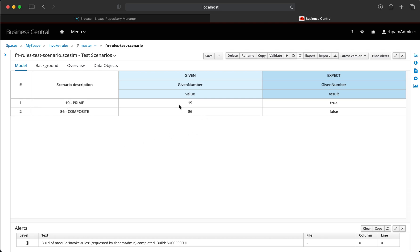The first one being 19, which is a prime number. So if this number is provided to the rule, the rule execution will invoke the function utility dot isPrime and we expect the result to be true because 19 is a prime number.